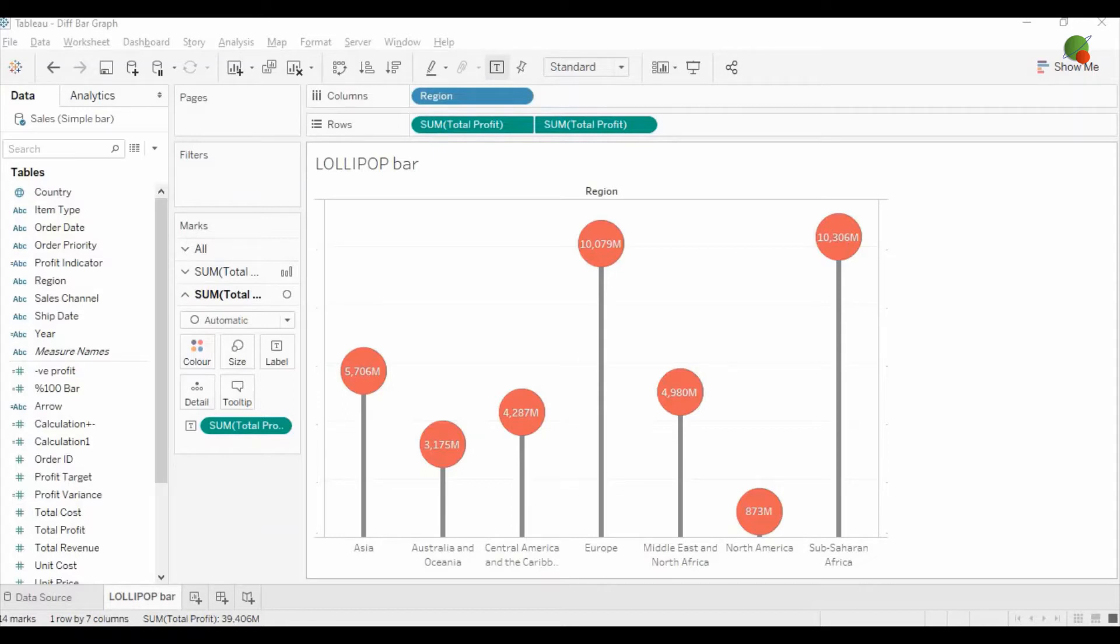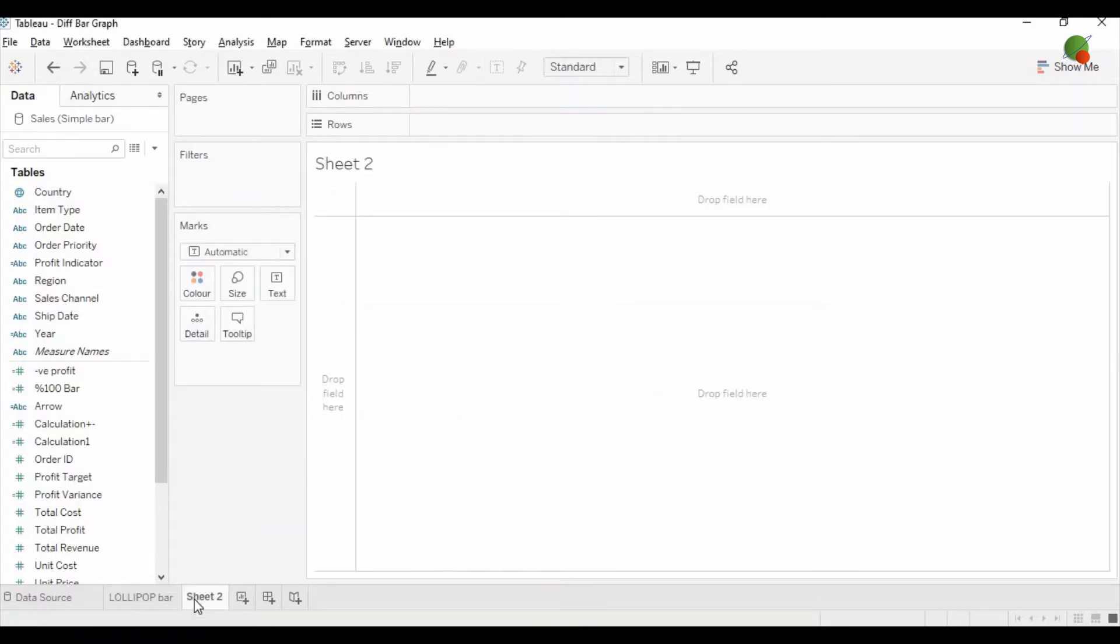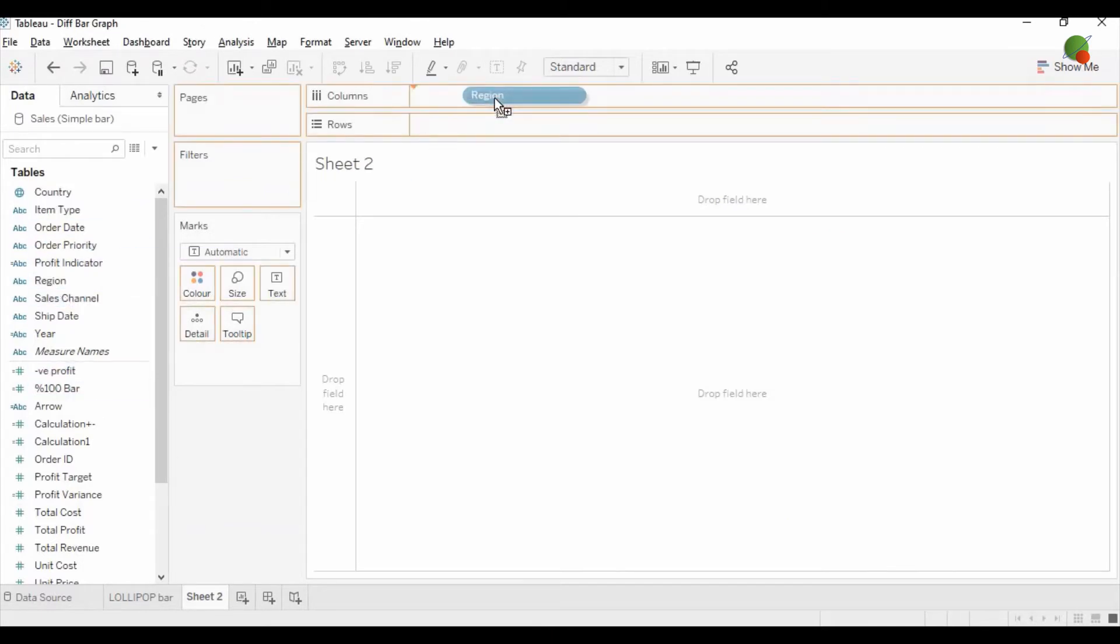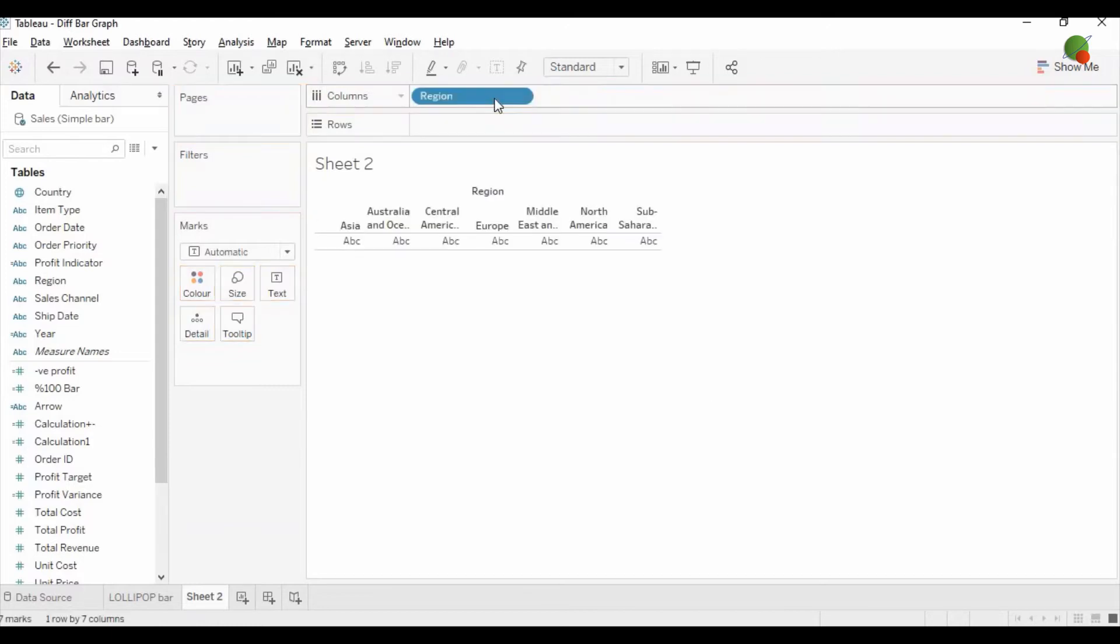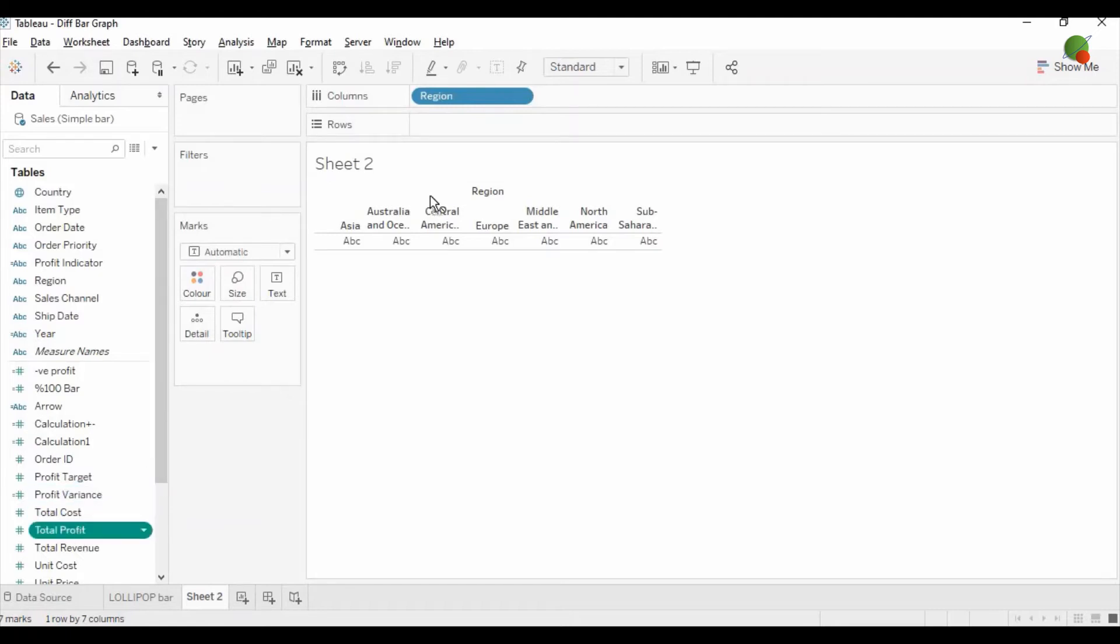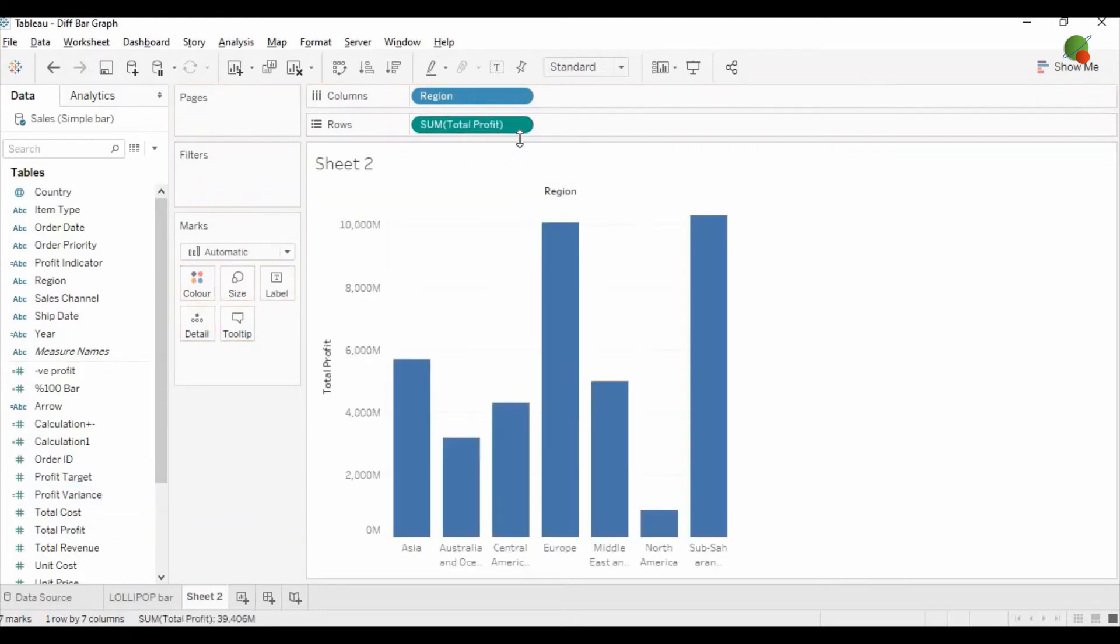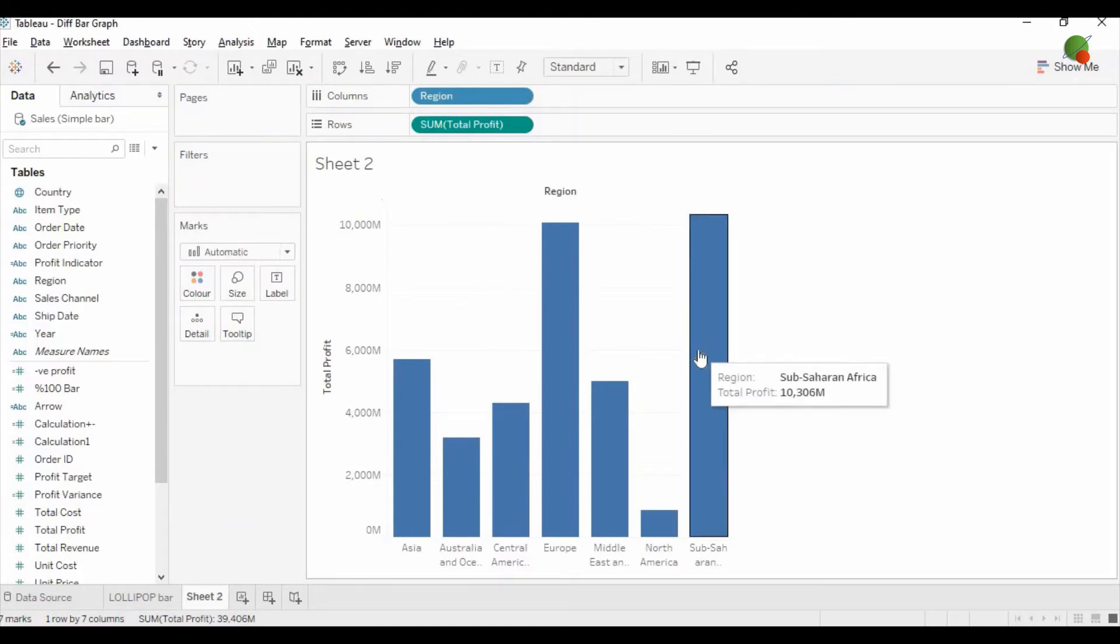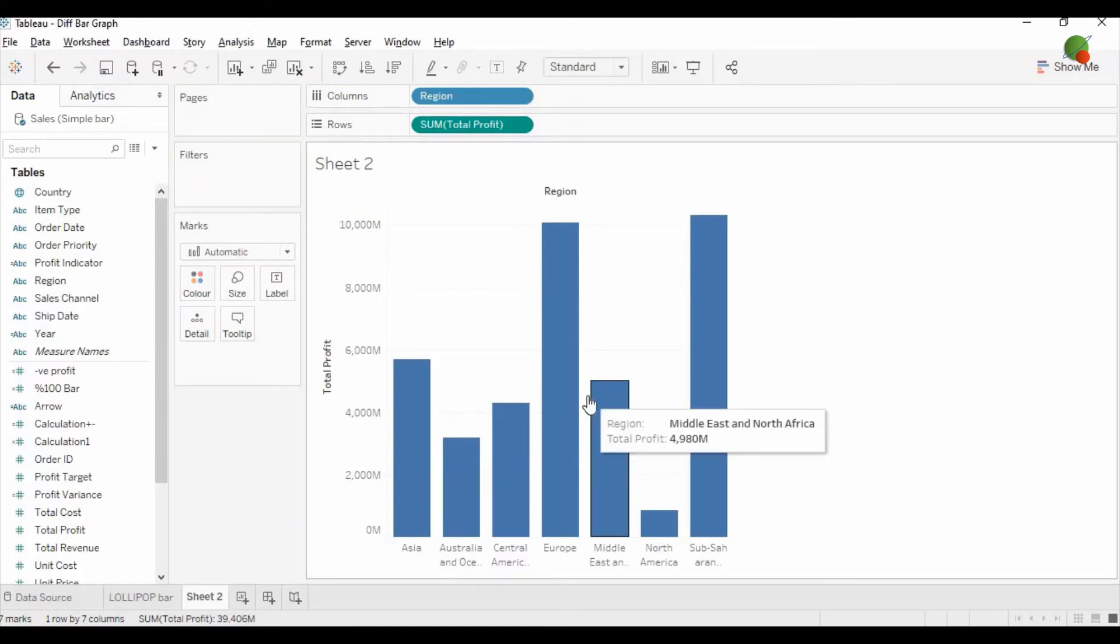Let's get started. I'm going to insert a new sheet, and in the new sheet you can drag the dimension on which you would like to create the graph. I have selected the region, and for the measure I am going to select the total profit. As you can see, the first step it will convert into a simple bar graph.